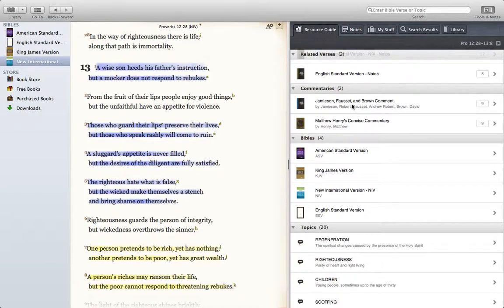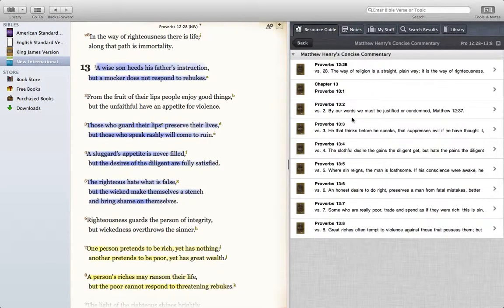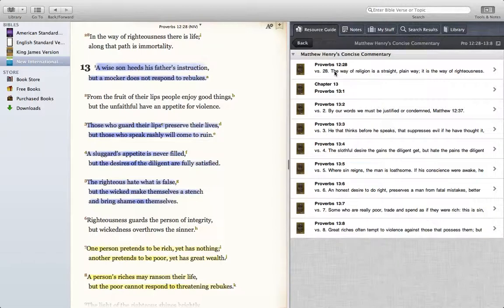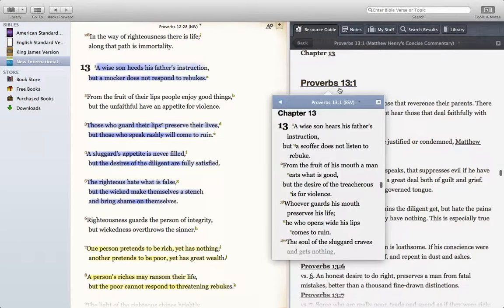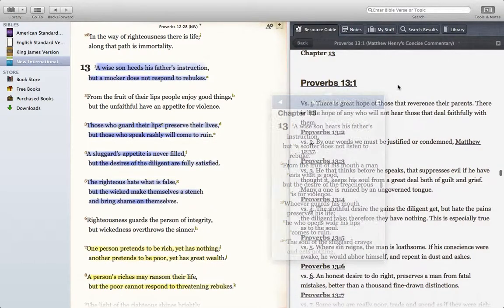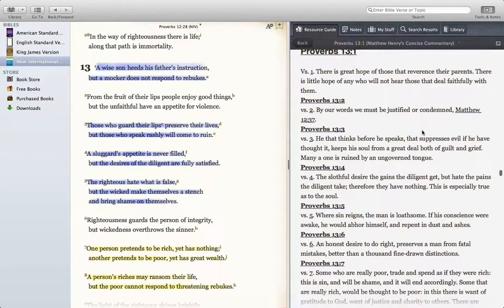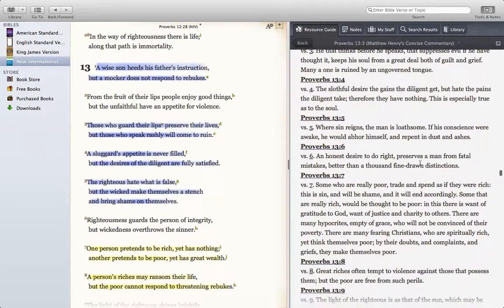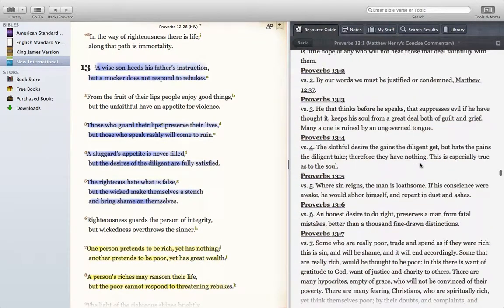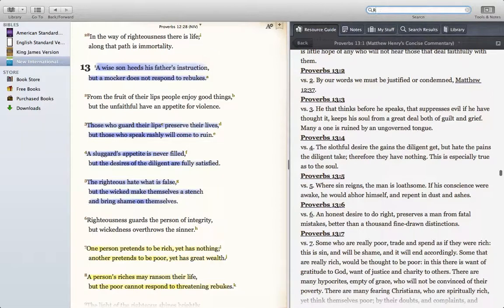We got Matthew Henry's commentary. I like Matthew Henry's commentary on Proverbs 13. We can look at that, so that's pretty cool. I can just navigate and it'll take me there in my commentary and in my Bible.